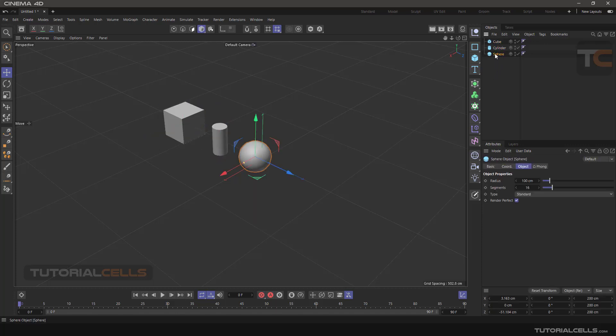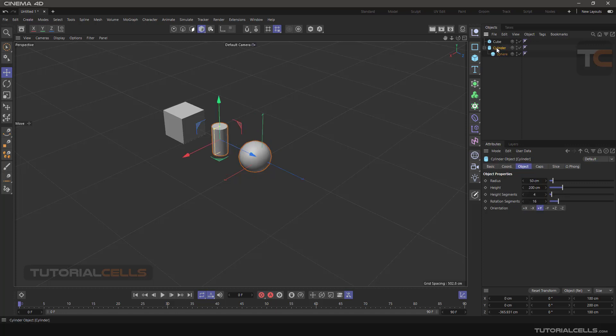After sorting, we put the sphere under the cylinder, as you can see, and the cylinder under the cube.